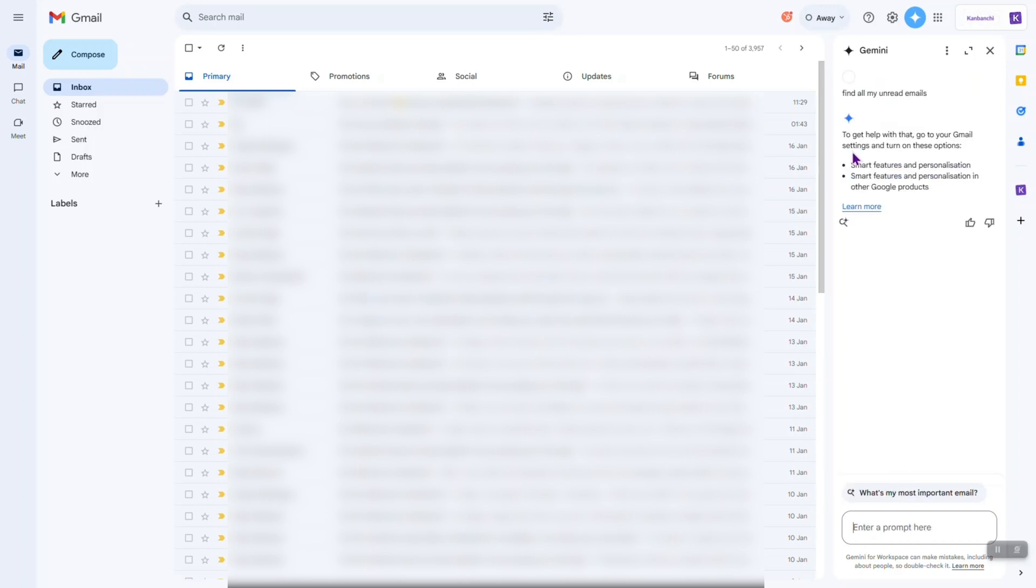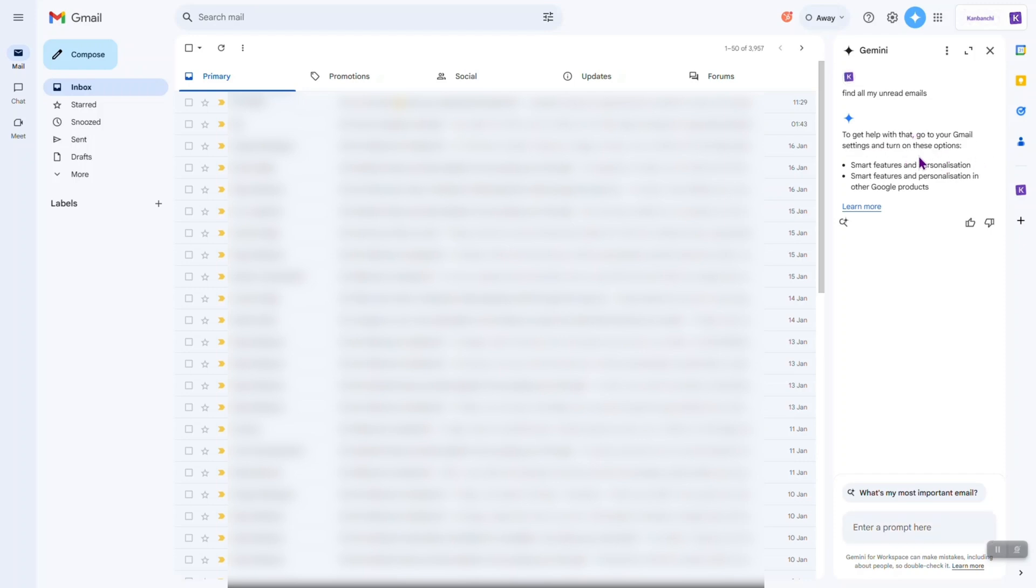Okay, I have this information that to get help with that, I need to go to my Gmail settings and turn on these options, smart features and personalization, smart features and personalization in other Google products. Let's find them.